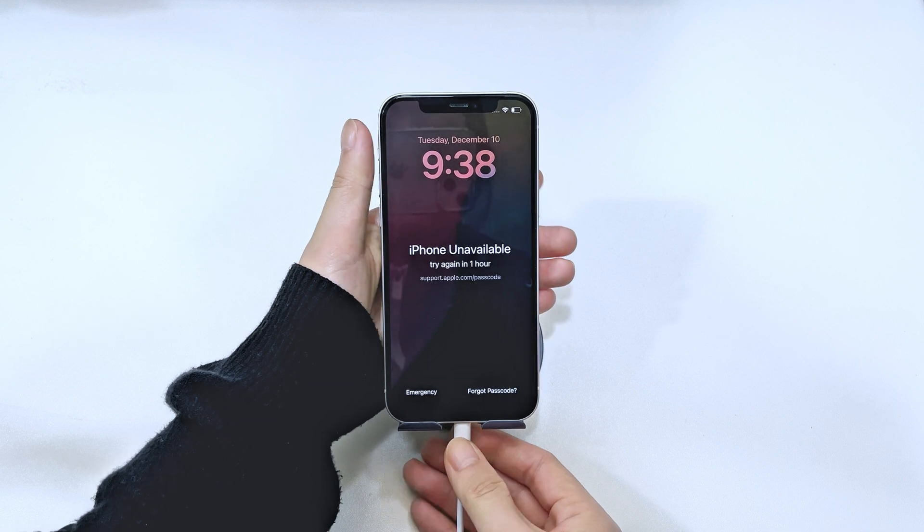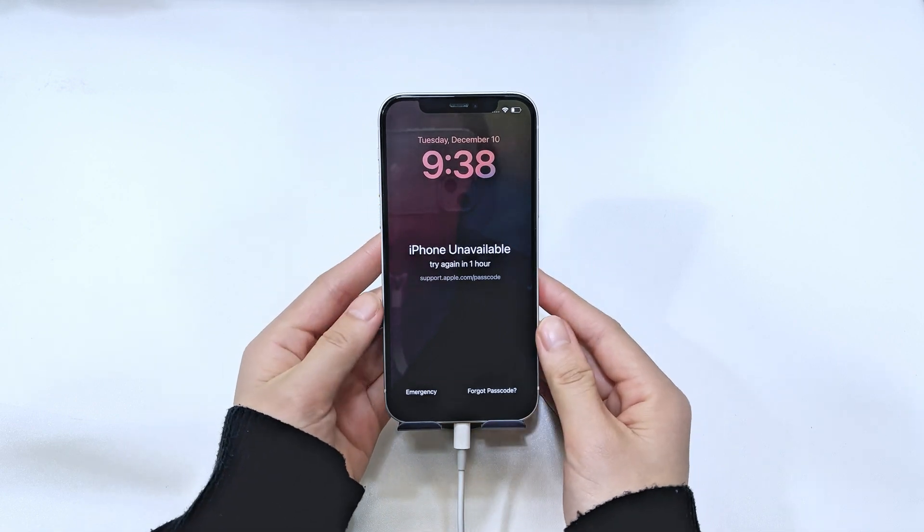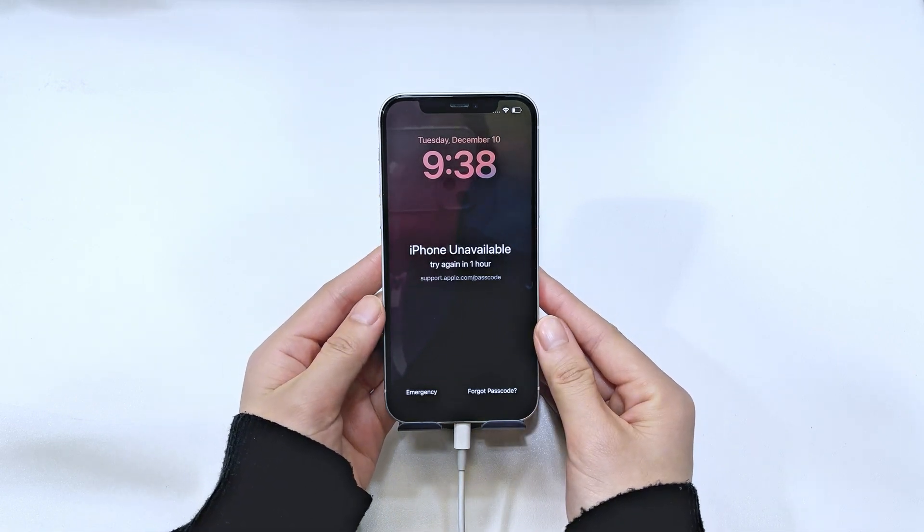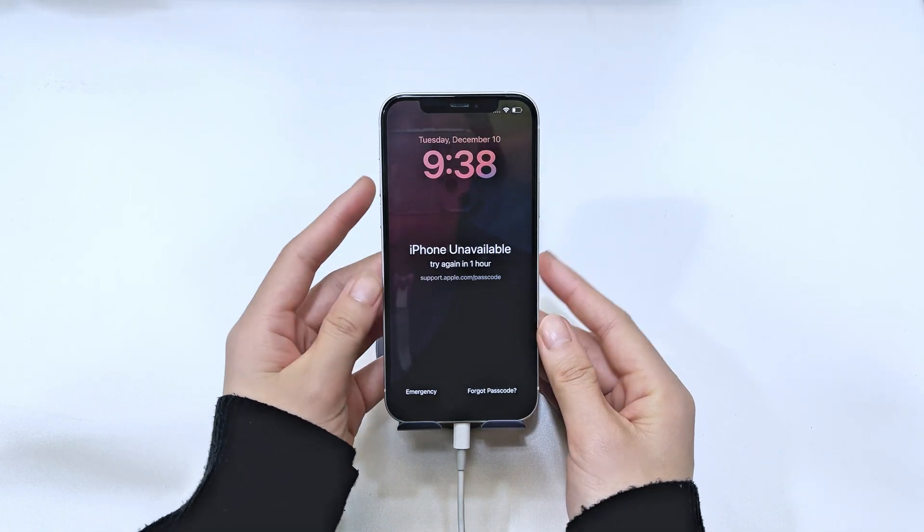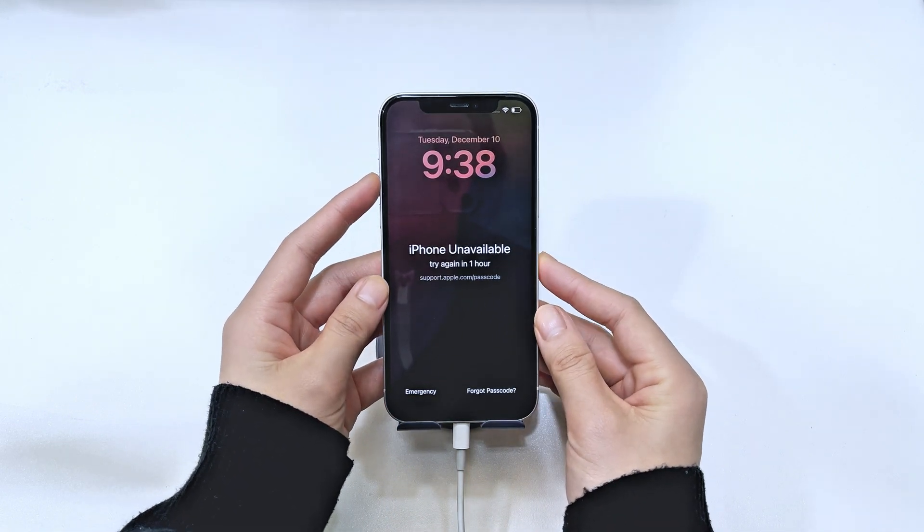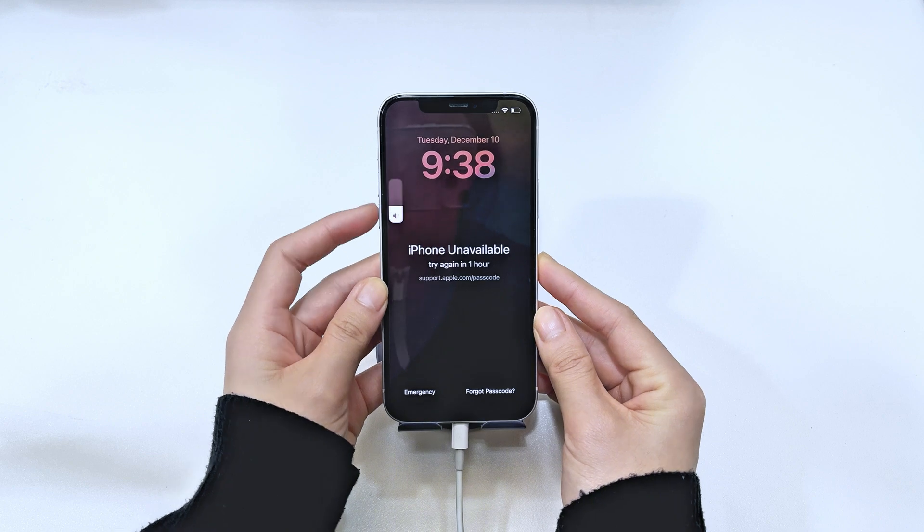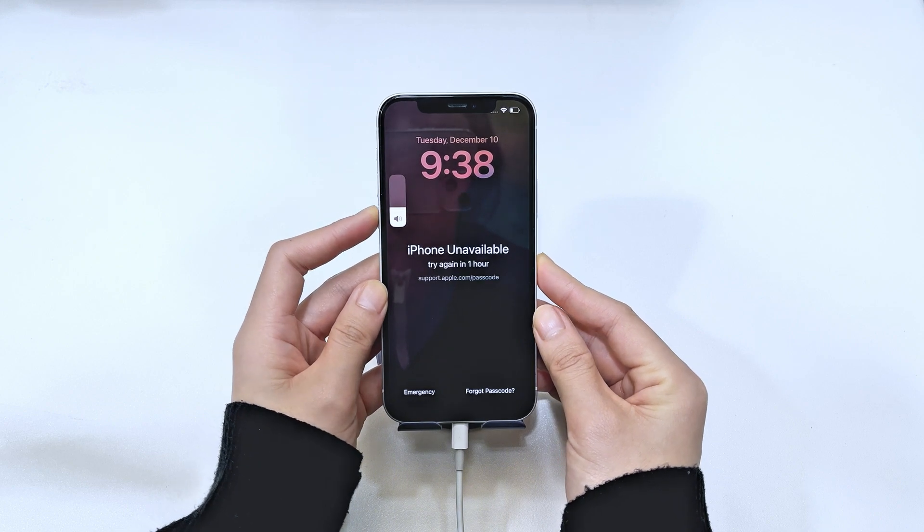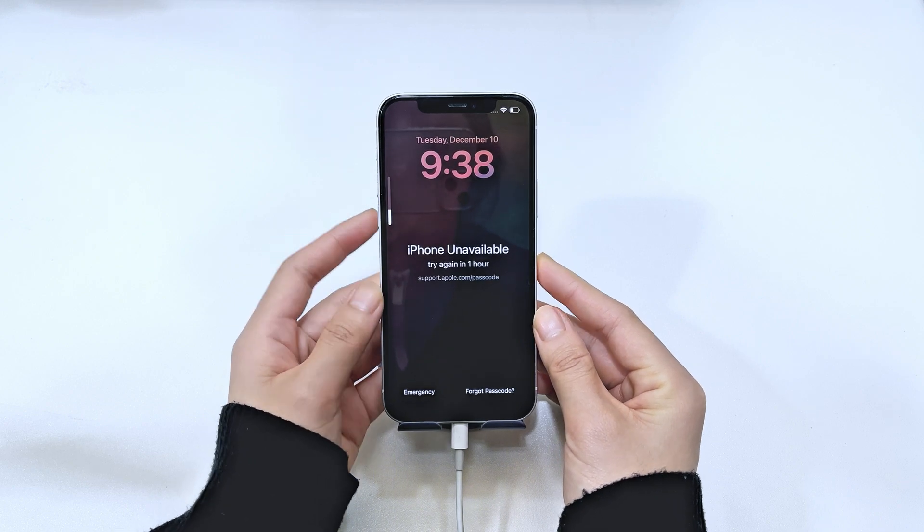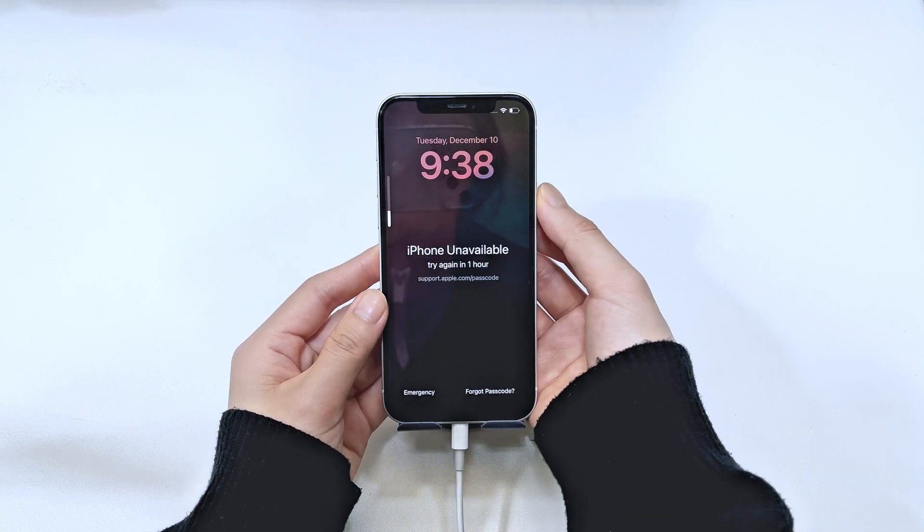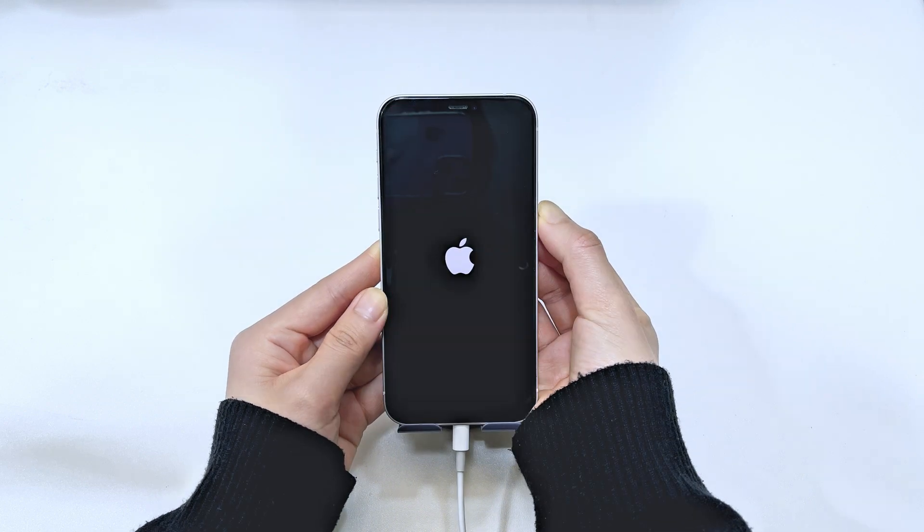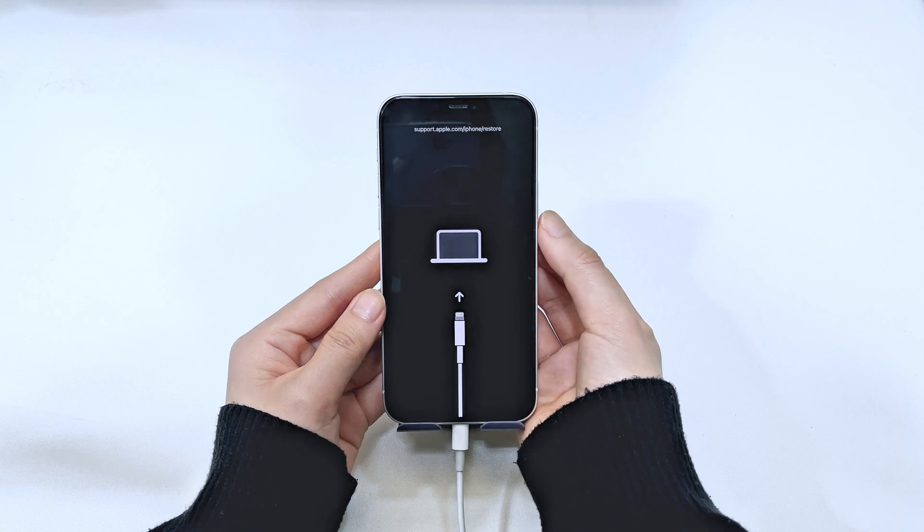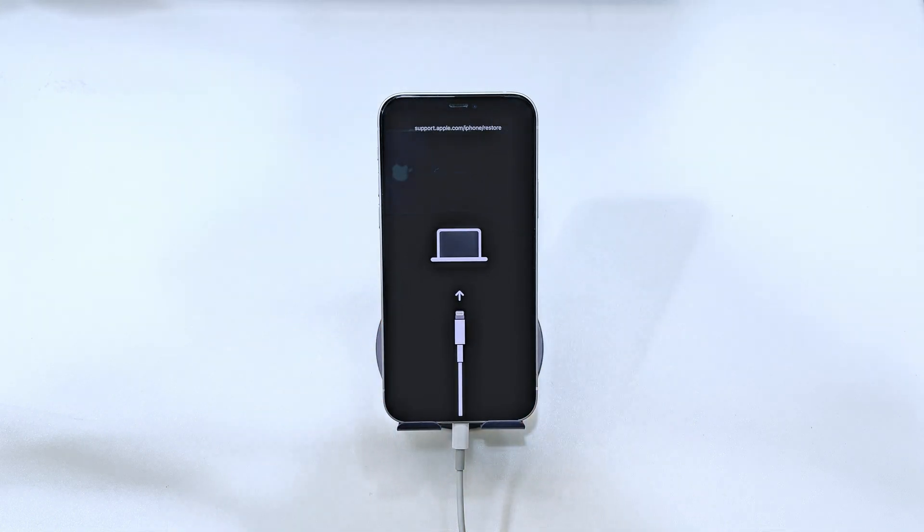Plug your iPhone into your computer. Now, let's put your iPhone into recovery mode. Press and release the volume up button, followed by the volume down button. Then, press and hold the side button until you see the recovery mode screen.